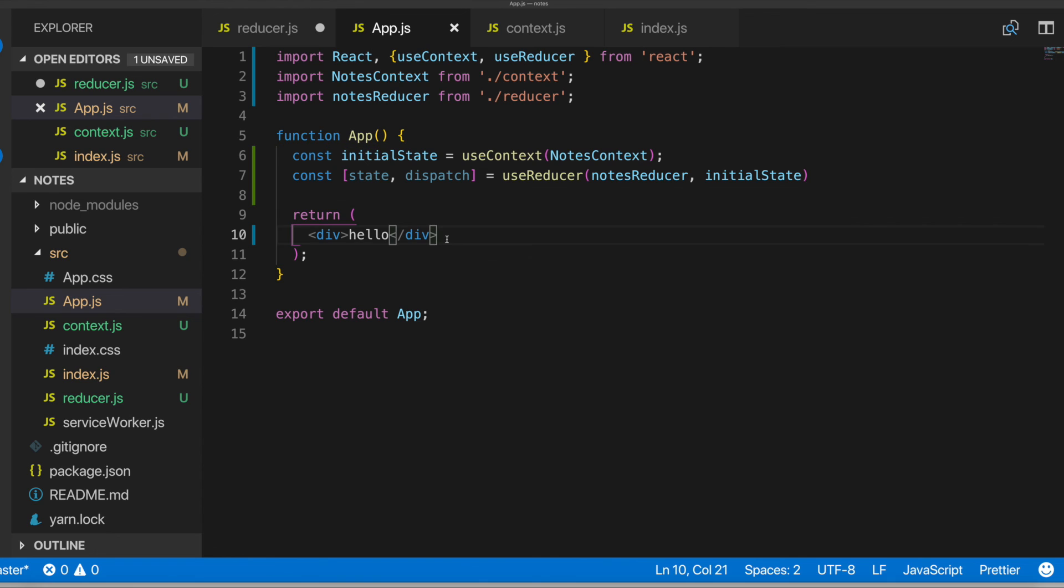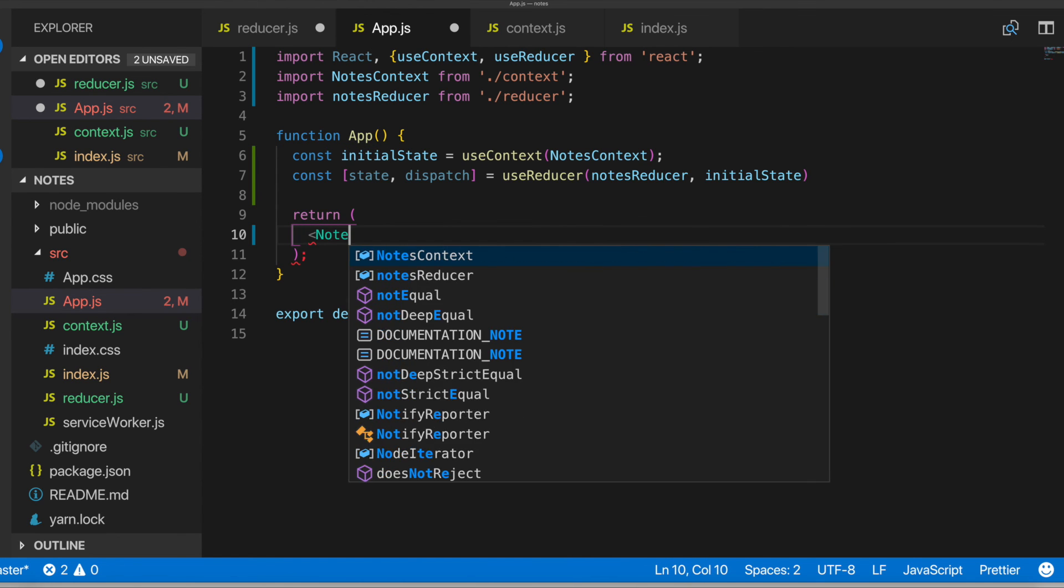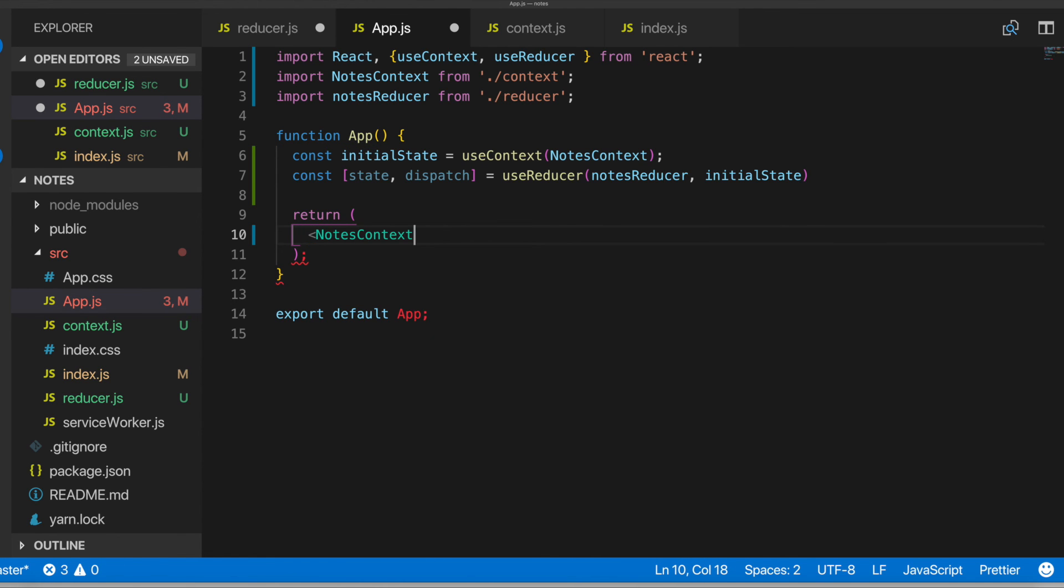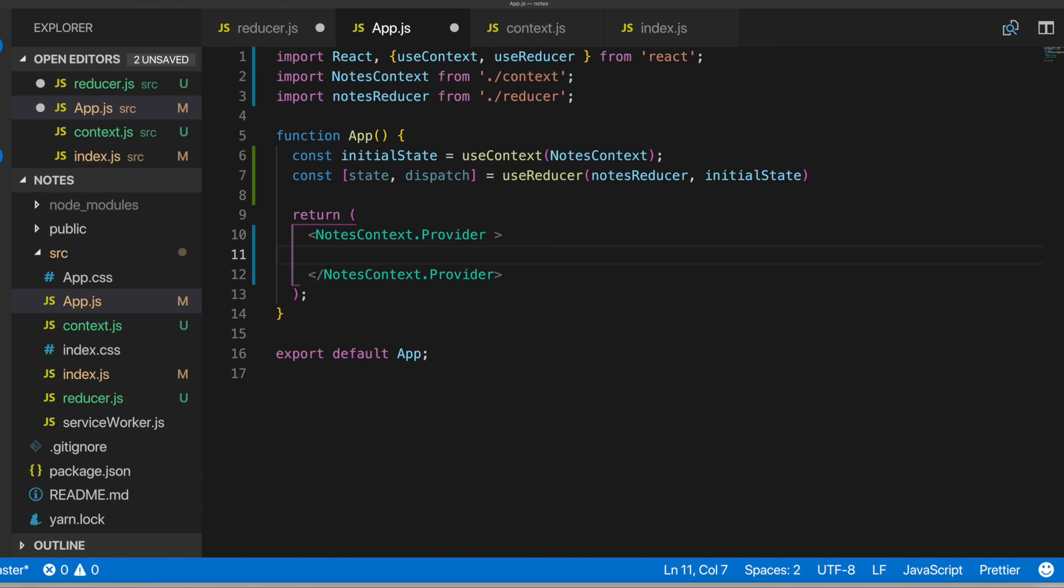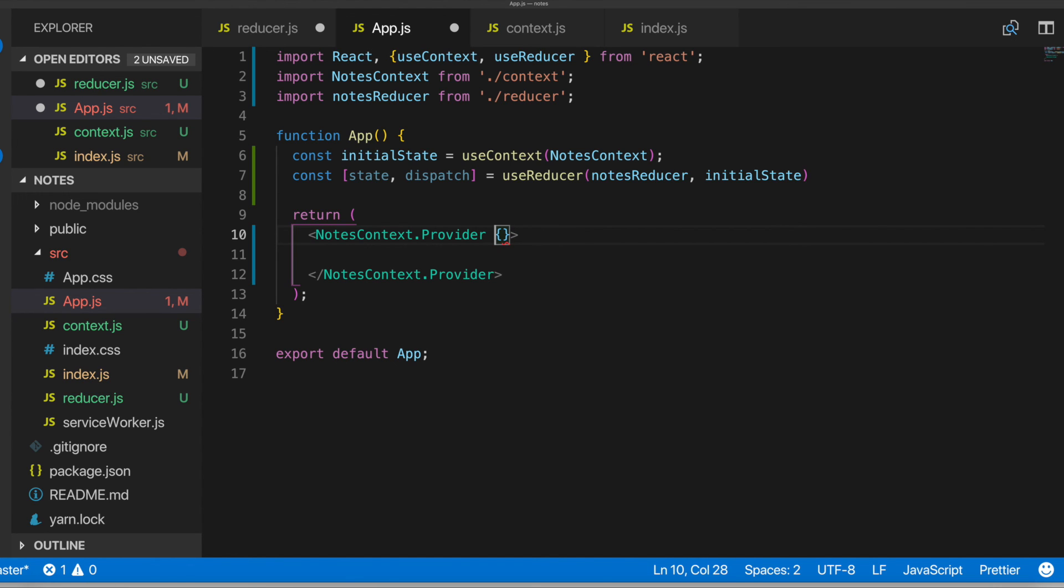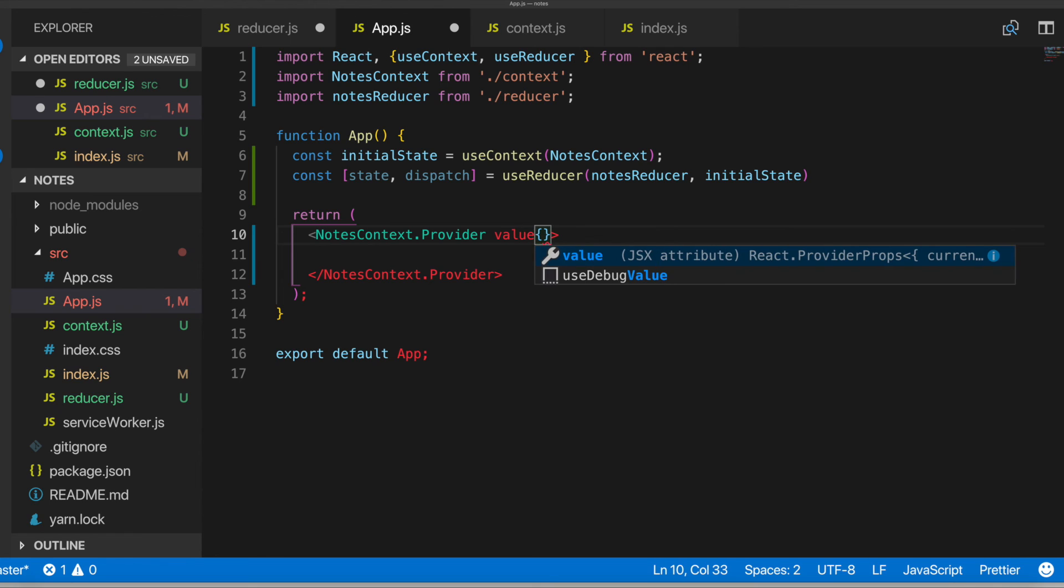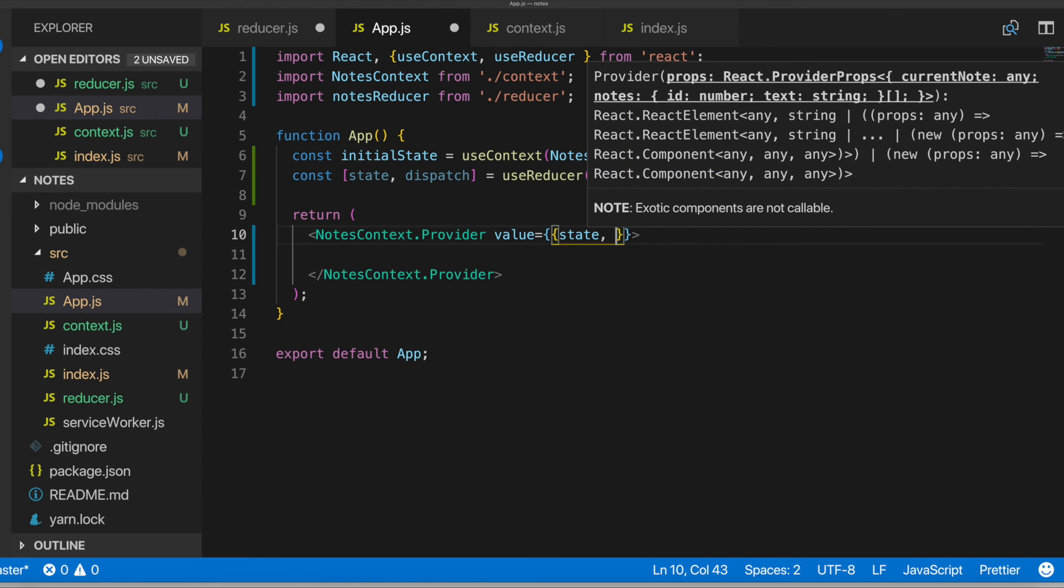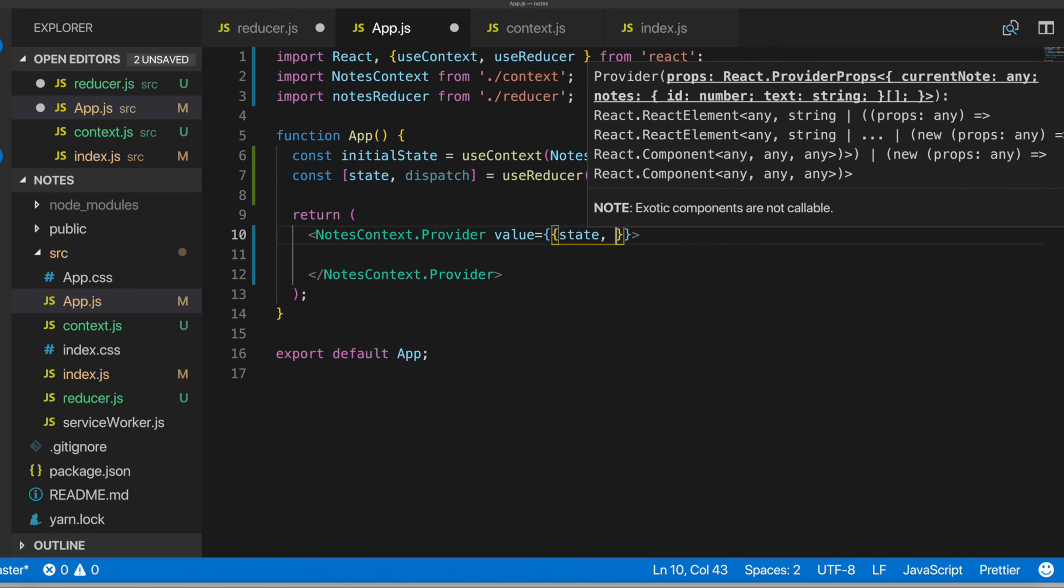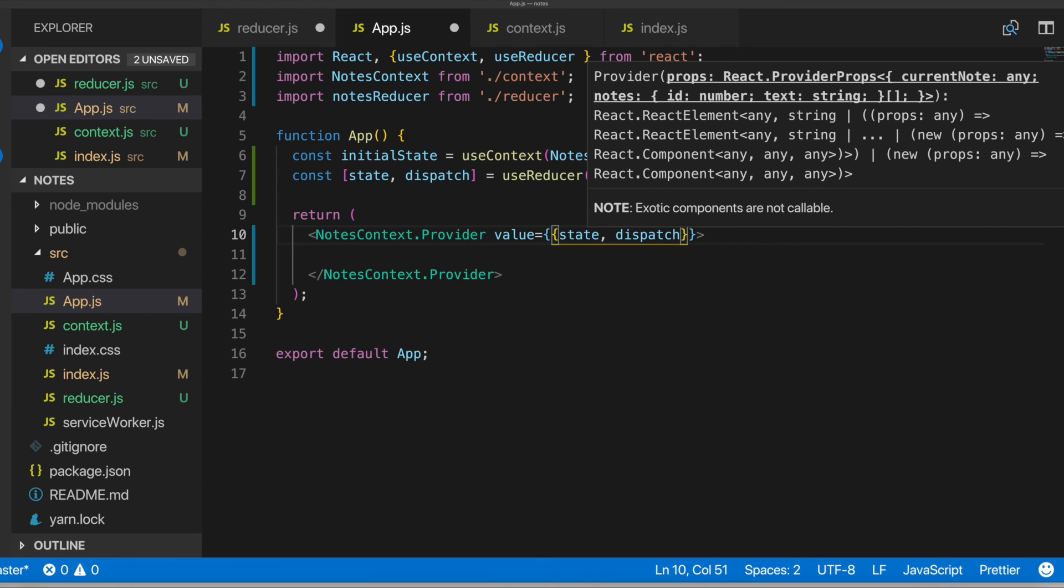And in here, I'll remove that. And now I'm going to pass in a notes context dot provider. So we're going to wrap our all our child components in here. So that way we can pass down the state that it needs to all our child components. We have a value property and we'll pass in an object. And this is what will be passed down to our child components wherever they need it. So it'll be an object with state and dispatch, which we're getting from right here.